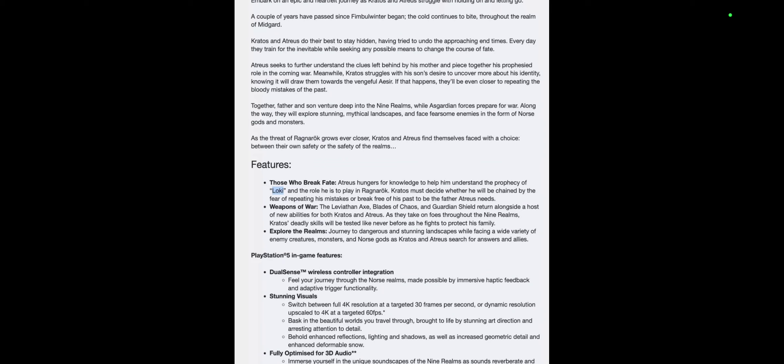The features: Those Who Break Fate. Atreus hungers for knowledge to help him understand the prophecy of Loki and the role he has to play in Ragnarok. Kratos must decide whether he will be chained by the fear of repeating his mistakes or break free of his past to be the father Atreus needs. That's going to be awesome to see them go in depth with characterizations between that, I can't wait.